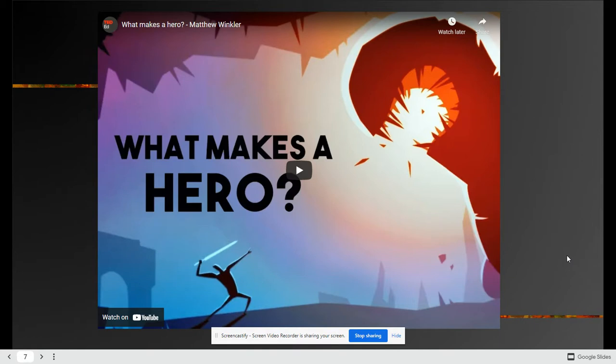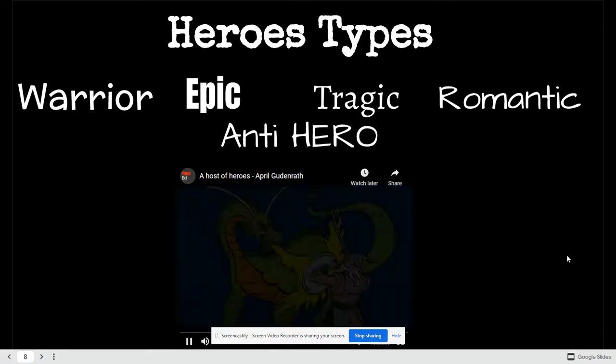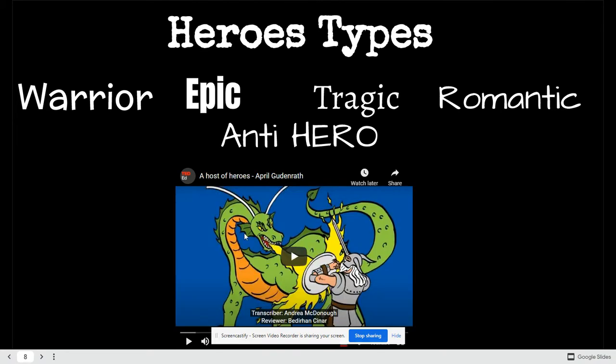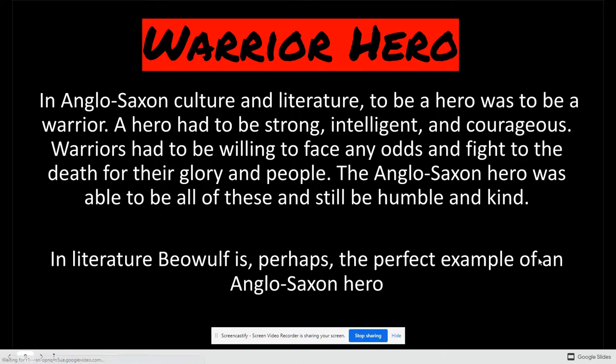Go ahead and press pause on this video. There are different types of hero: warrior, epic, tragic, and romantic. So you're going to also watch some videos. We're going to be doing lots of video watching until the end of the year about the host of heroes.